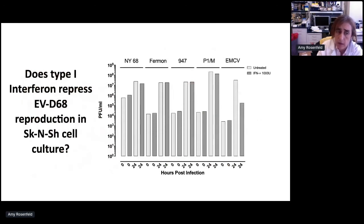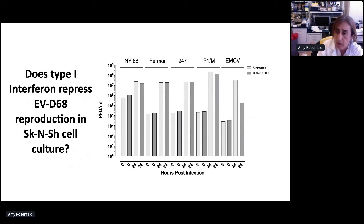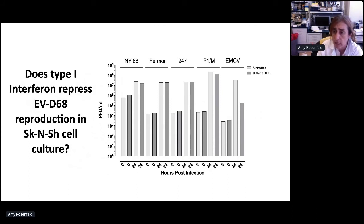We know historically that the type 1 interferon response restricts tissue tropism of related enteroviruses, including polio. So we asked whether EV68 tissue tropism in neuronal cell culture was defined by the same type 1 interferon response. We pre-treated human SK-N-SH cells, a neuroblastoma cell line, with type 1 interferon 24 hours prior to infection, then infected them with various EV68 isolates, P1 Mahoney, and the related enterovirus EMCV at 0.1 MOI, and collected supernatants 24 hours later. EV68 is relatively resistant to the presence of exogenous type 1 interferon — exactly what we've observed with polio — whereas EMCV is very sensitive.